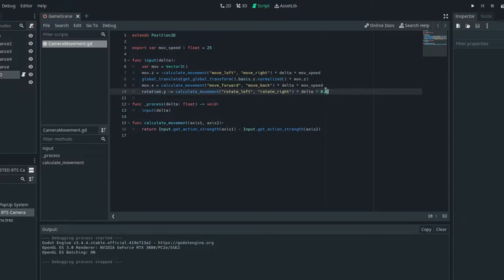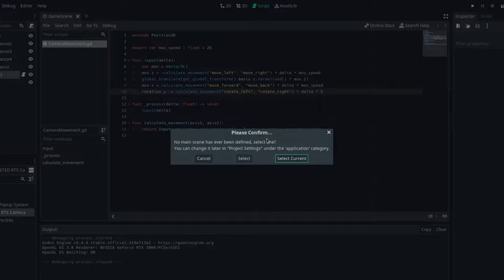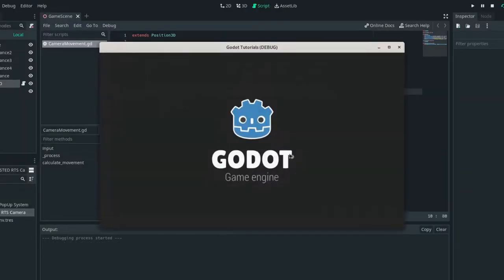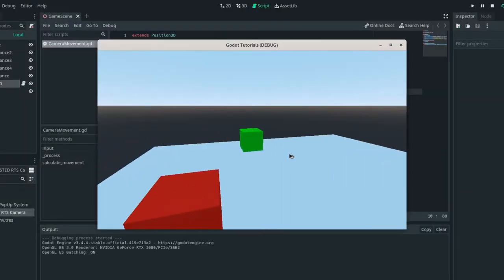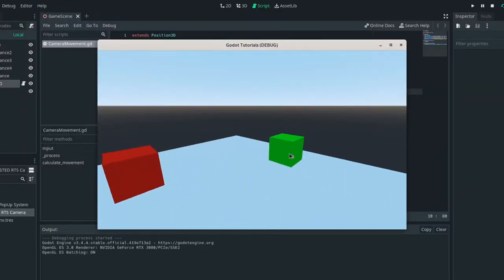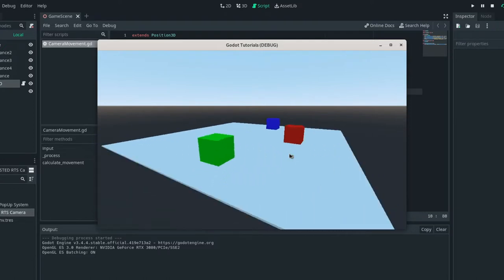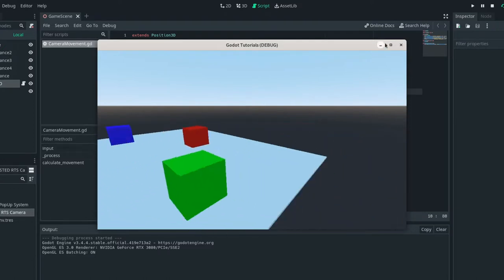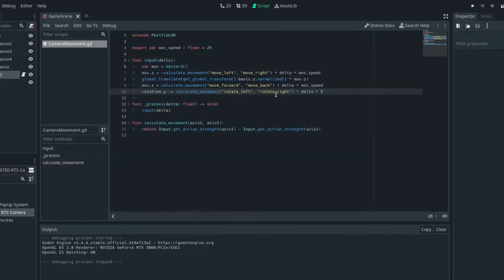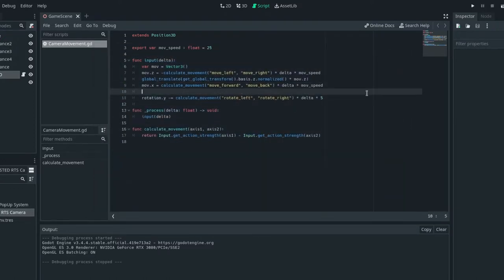I'm going to ramp up the speed on this rotation here. So let's just say five actually. So yes, you can see that the camera now moves relative to the rotation, but only on one axis. So we need to do that for the x as well.